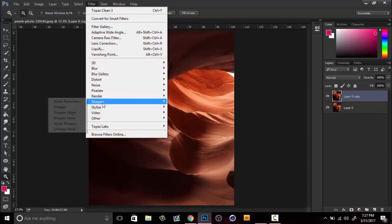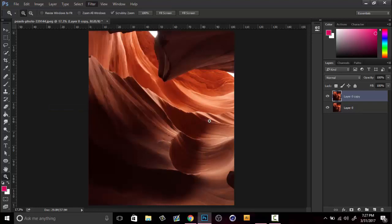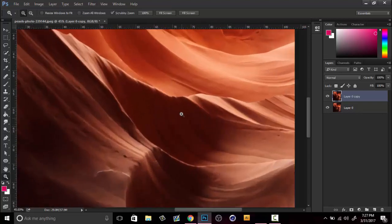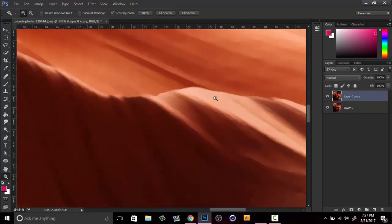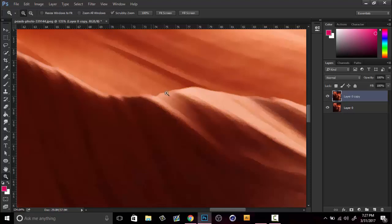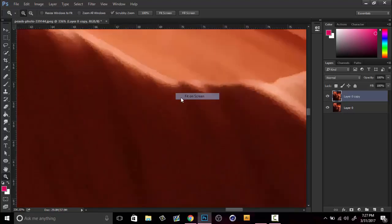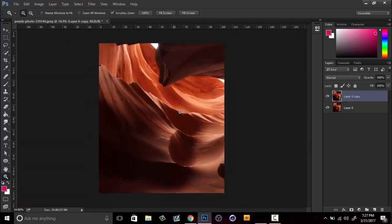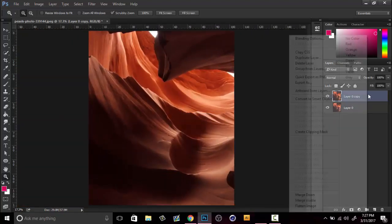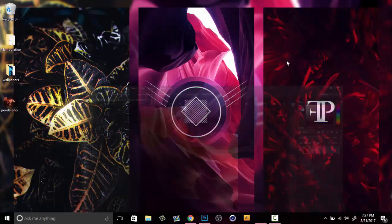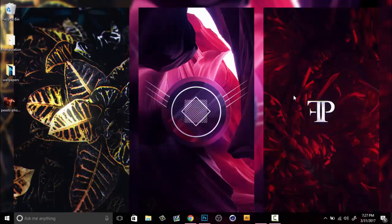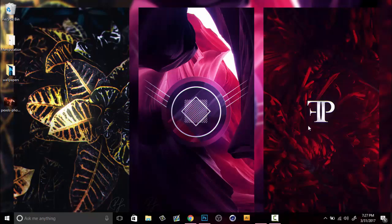What this will do is it will bring back the edges that were kind of blurred away. Using this method I've been able to make really cool things such as these wallpapers. Hopefully this has helped you guys. I really appreciate all the support you've been giving me.